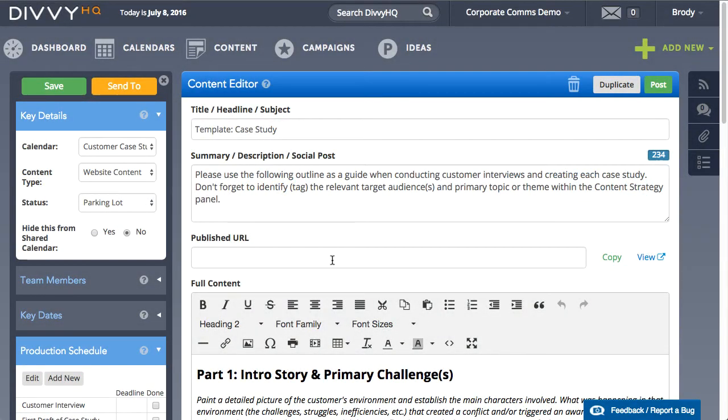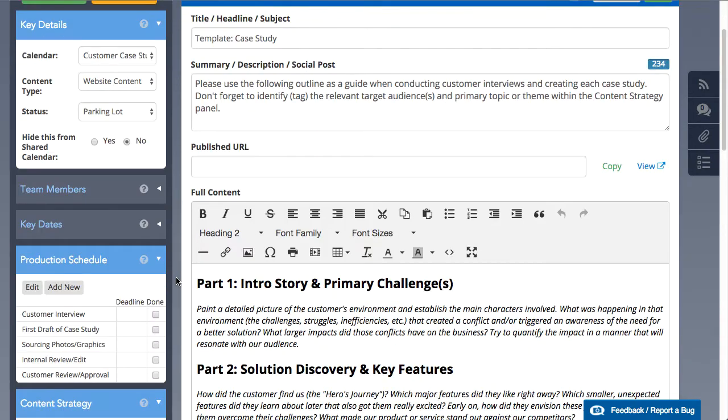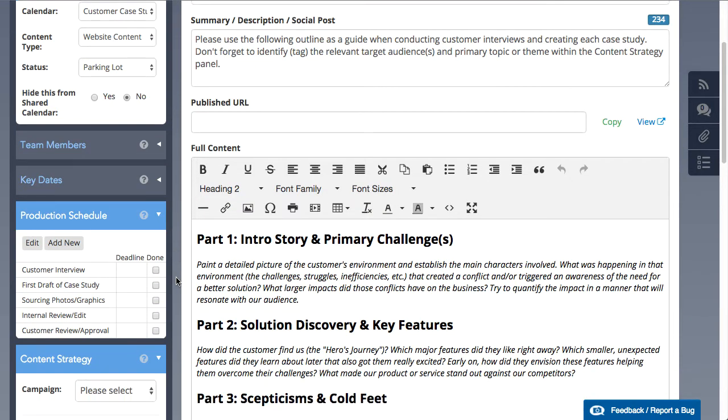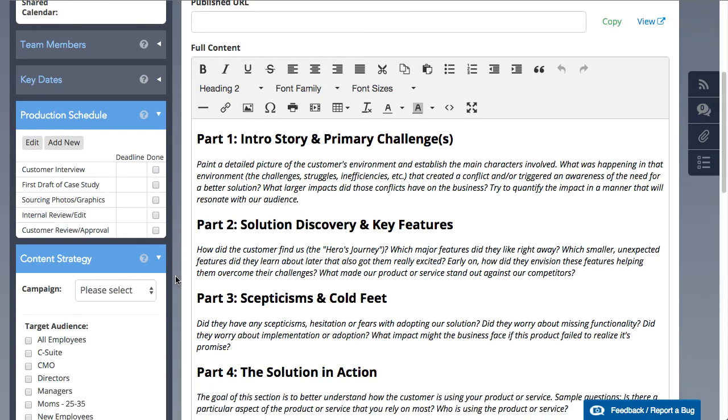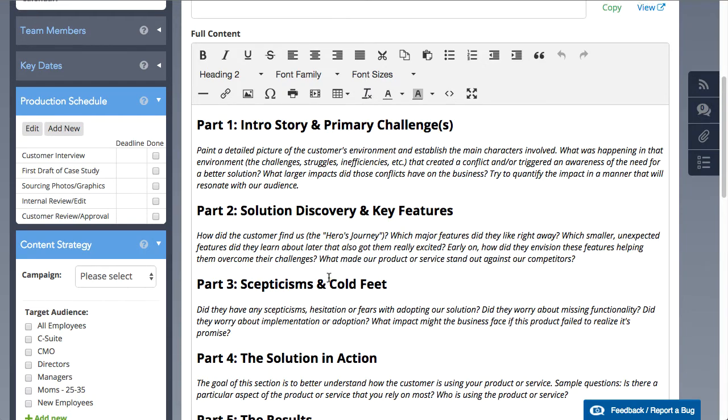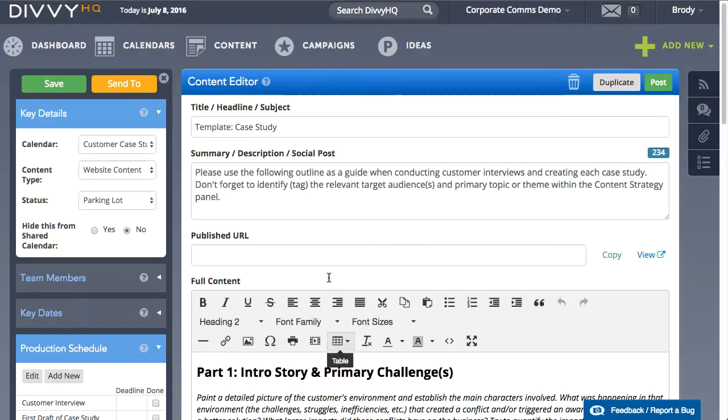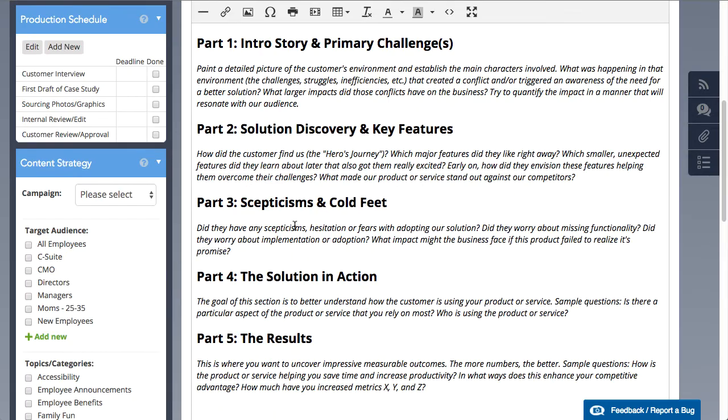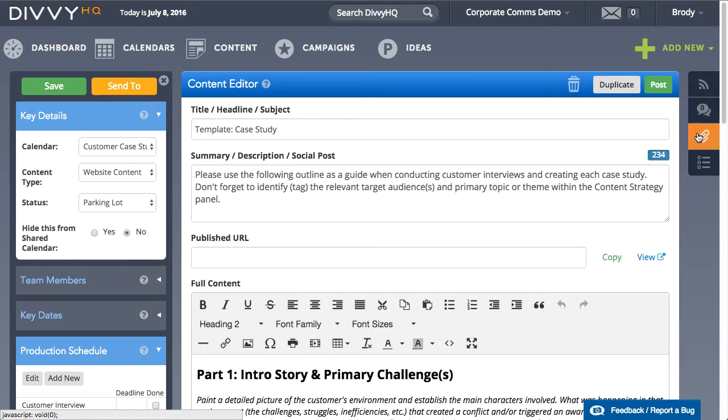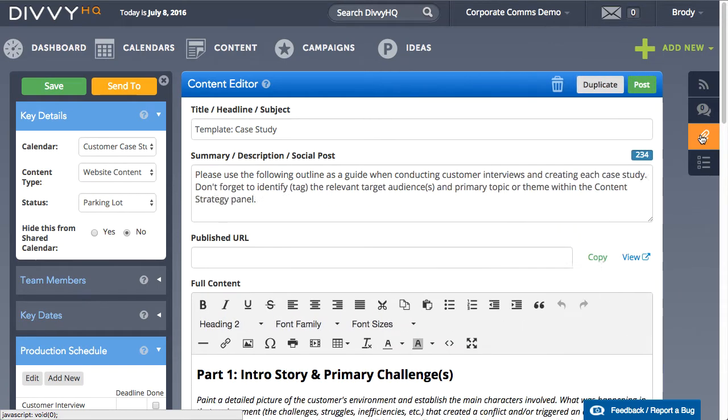Let's say that my company regularly creates case studies as part of our regular content offering. Our case studies typically follow a certain format or outline. To ensure that we're following that format consistently, I can either create my outline in the WYSIWYG editor or I can attach a Word doc template that can be downloaded and used when creating a new case study.